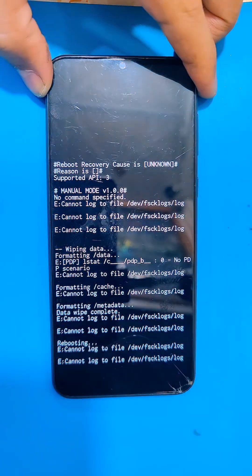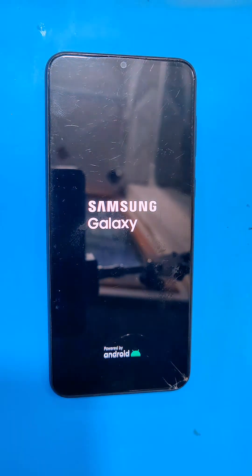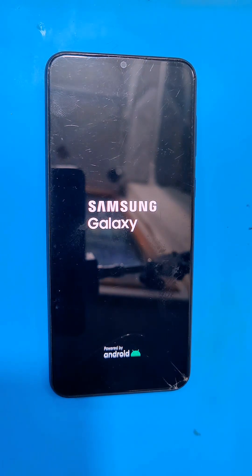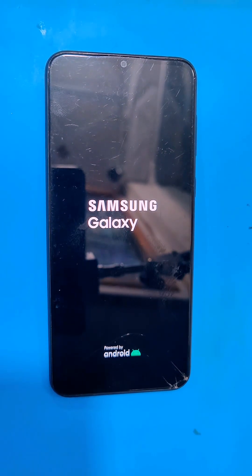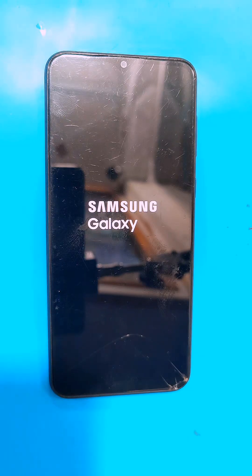After the reboot, your phone will take some time to load up, so you guys have to wait for it. Then after that, set up your phone and after completing the setup, you guys will be able to use your phone normally again.